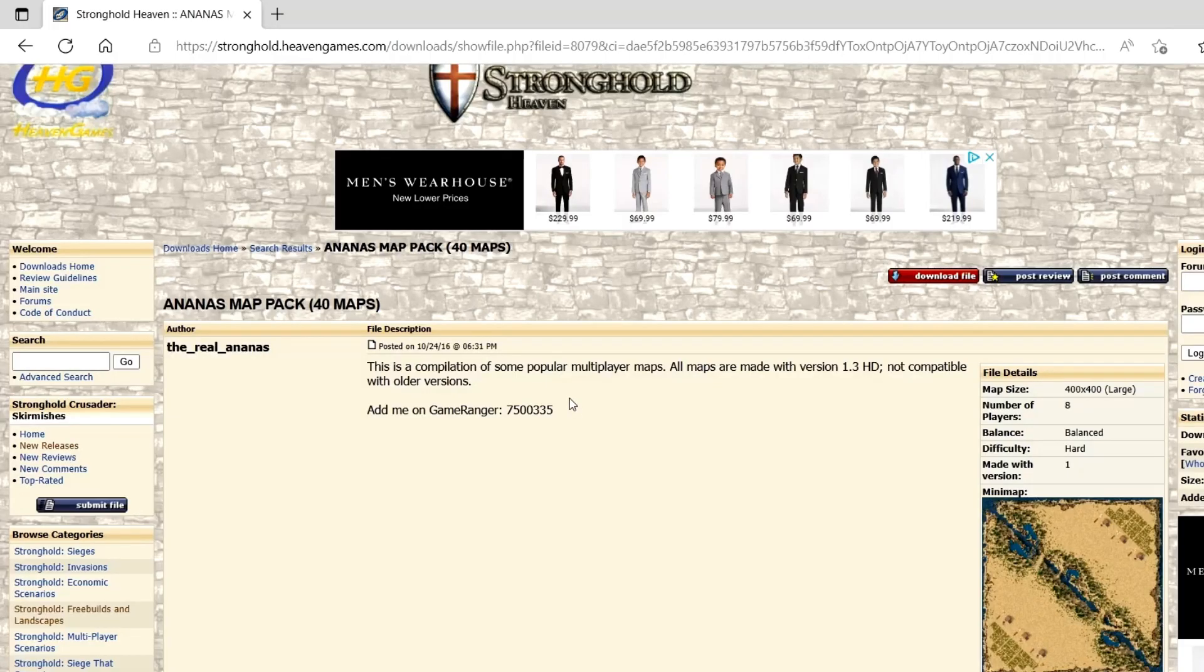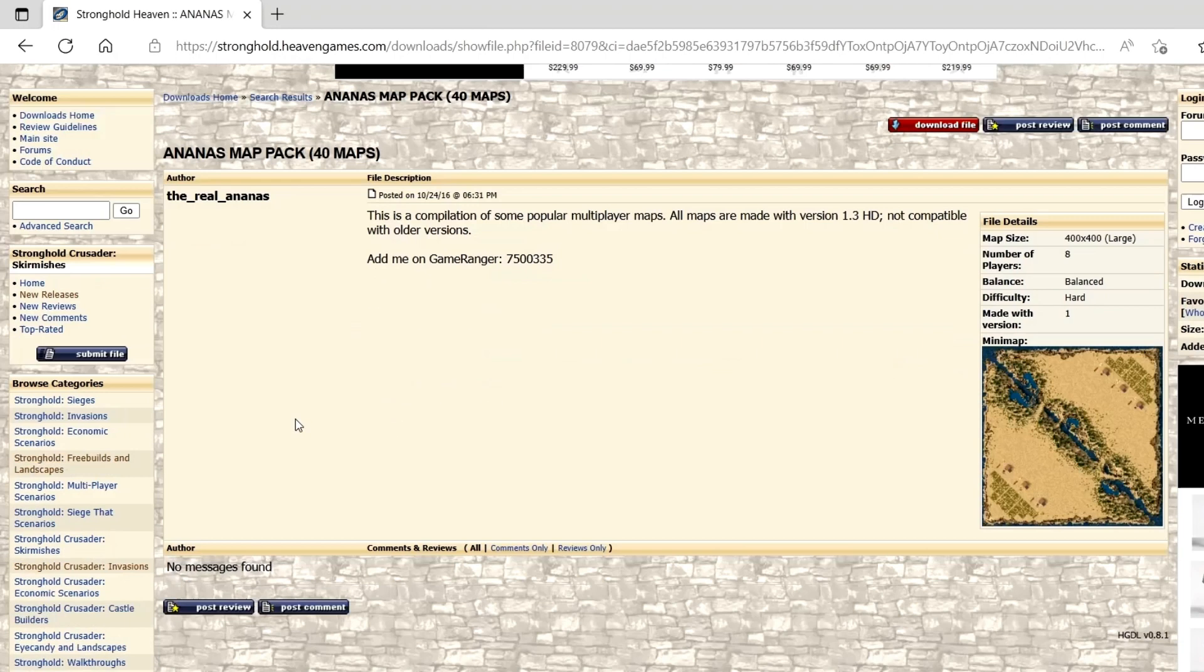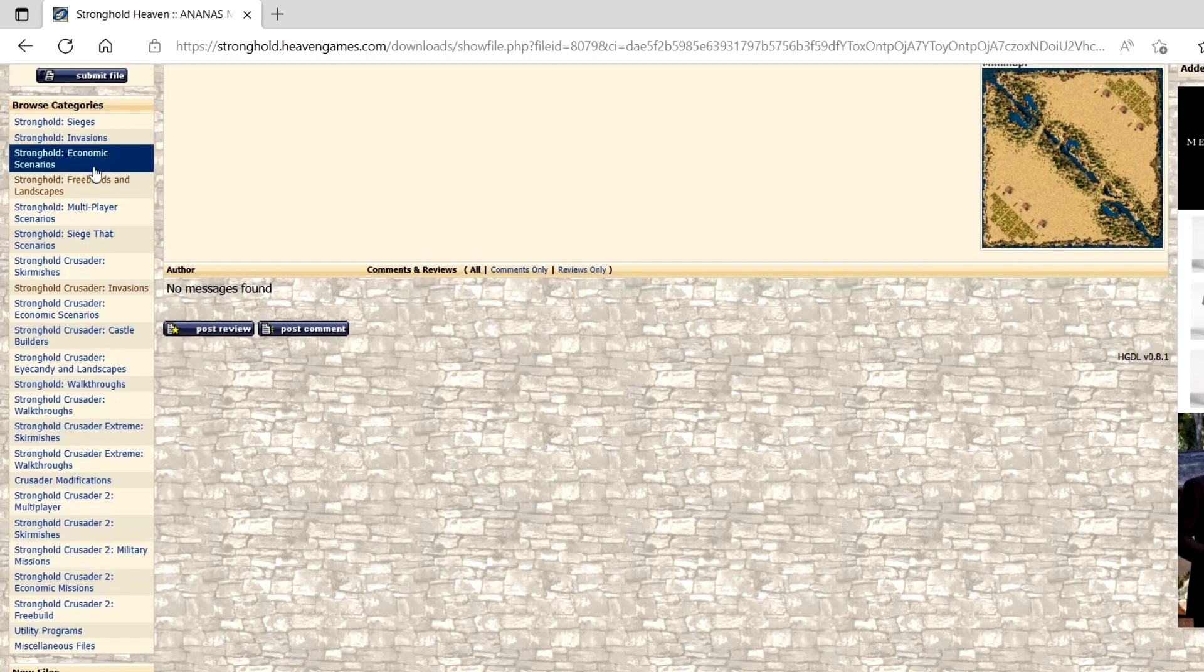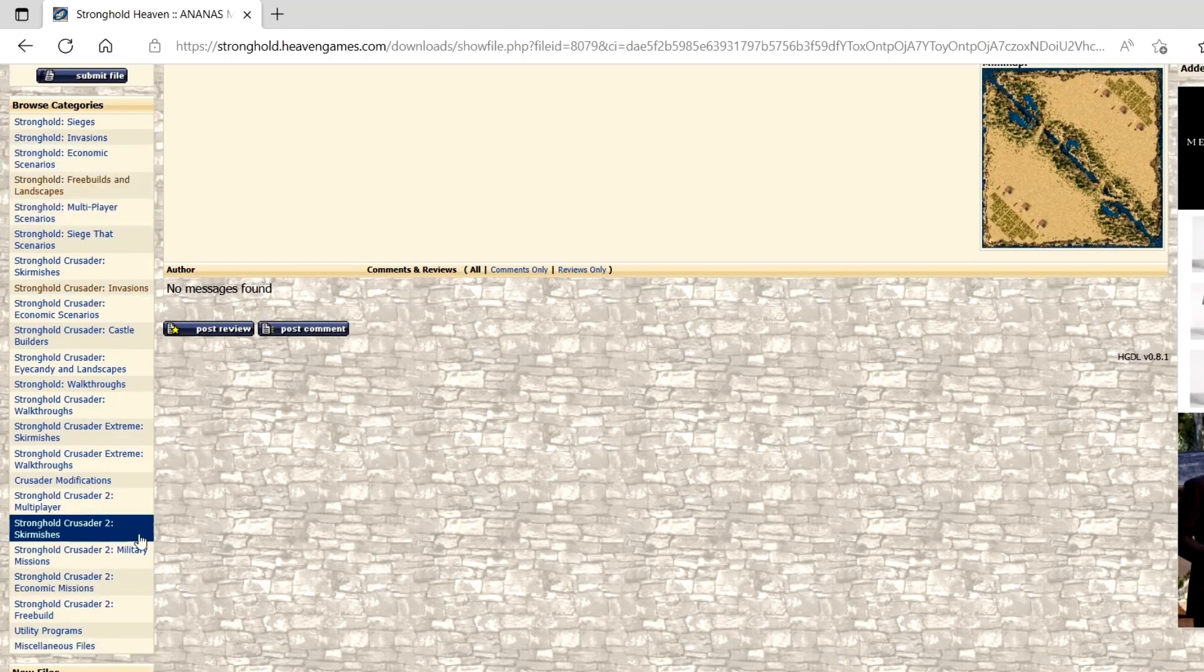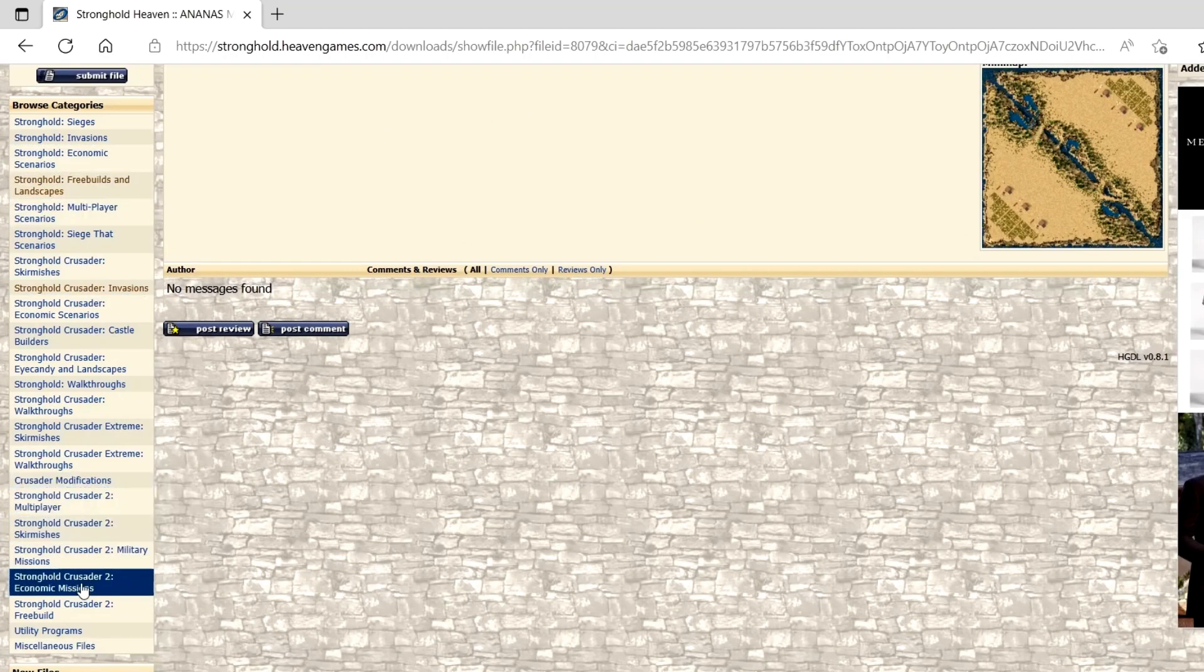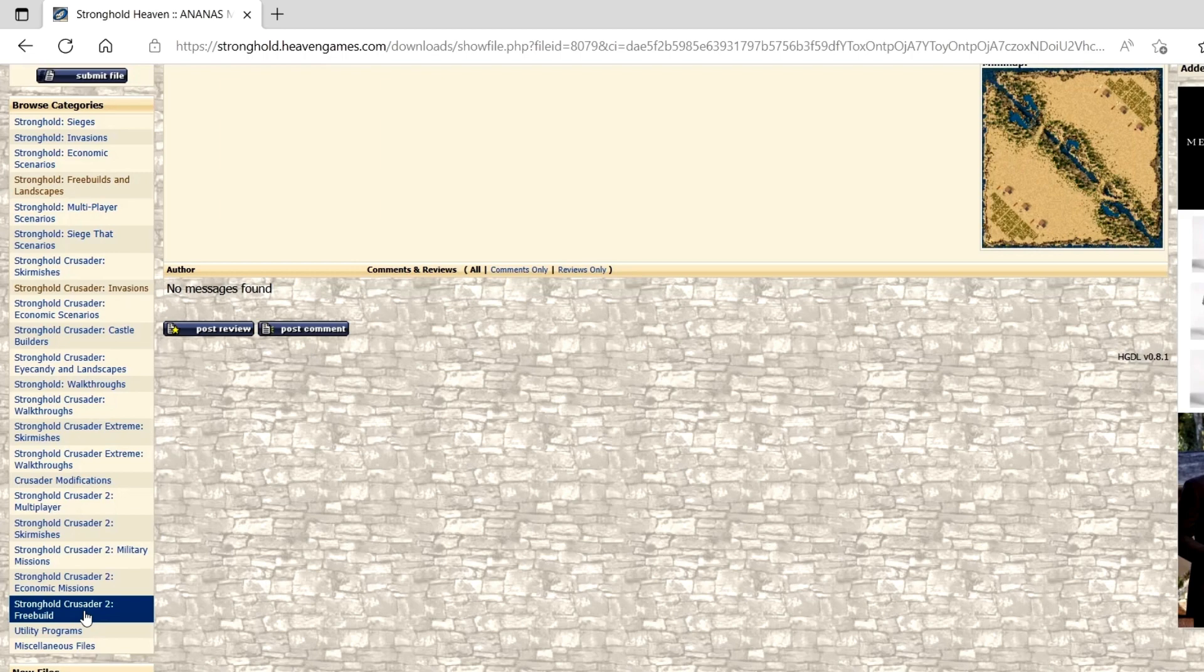Yeah, this is definitely the site to get all your stuff on. As you can see down here, there's a bunch of different options for Stronghold Crusader, along with Stronghold Crusader 2 as well.